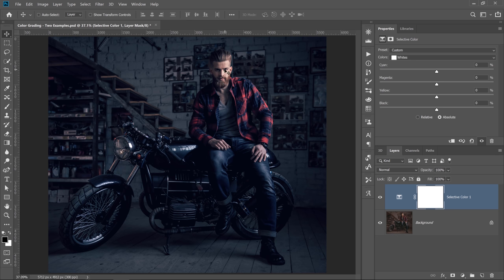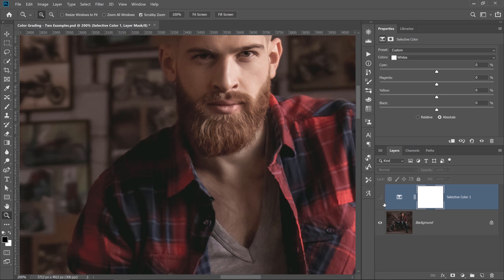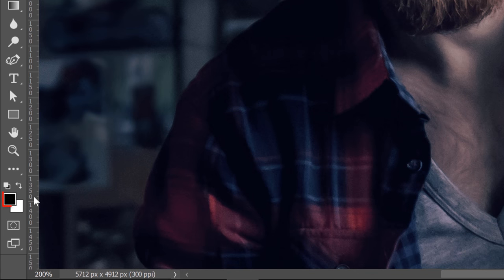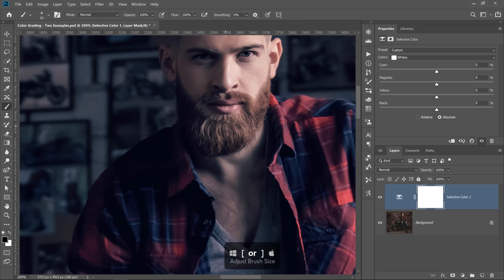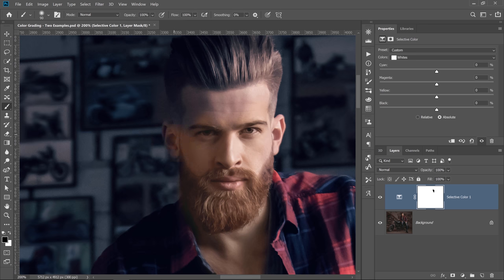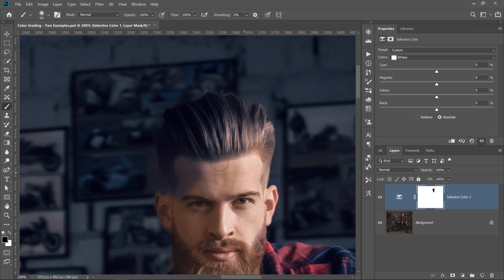I don't necessarily like the blue on the shadows of his face. I'll press the Z key to zoom in — see the before and after? We added a lot of blue to his face. So what I'll do is select the brush tool and click on the Selective Color layer mask thumbnail. Make sure your foreground color is set to black, then paint on the layer mask to reveal the original skin tones. On a layer mask, white reveals and black conceals. I'll quickly mask these areas out, so I can adjust the skin tones independently.